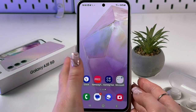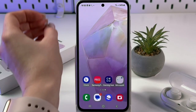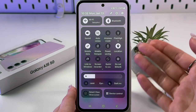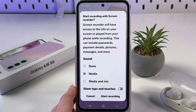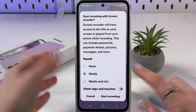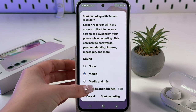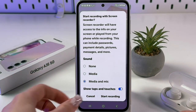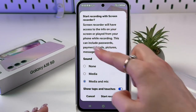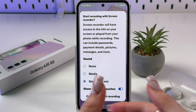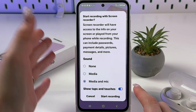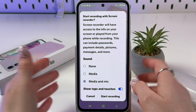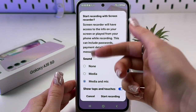For screen recording, swipe down twice from the top to open the Quick Panel and tap Screen Recorder. You'll be asked how to record: with media sound only, or with both media and microphone. You can also enable 'Show taps and touches' so that a white dot appears whenever you tap the screen — very useful when making tutorials so viewers can follow along.